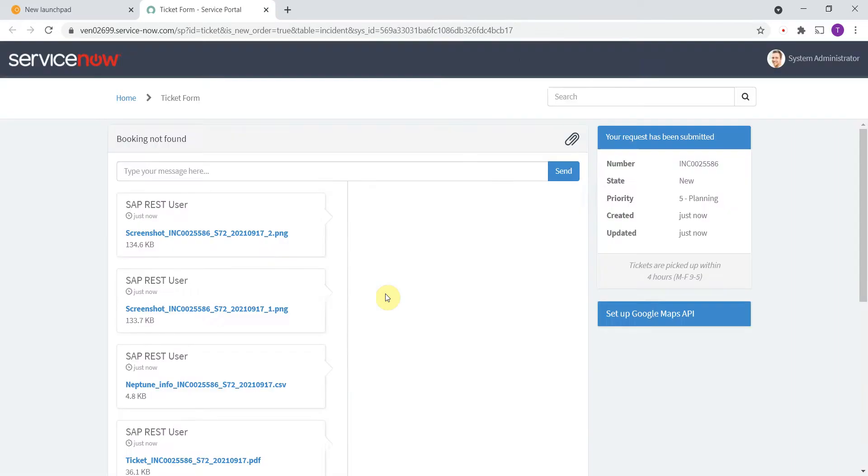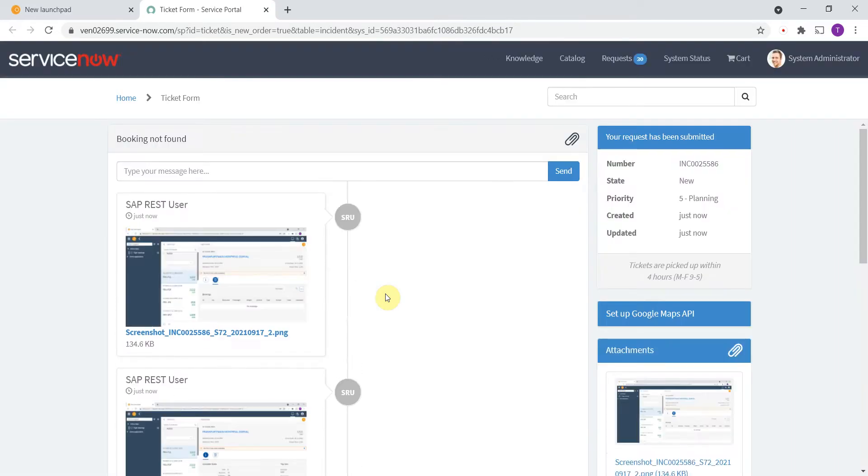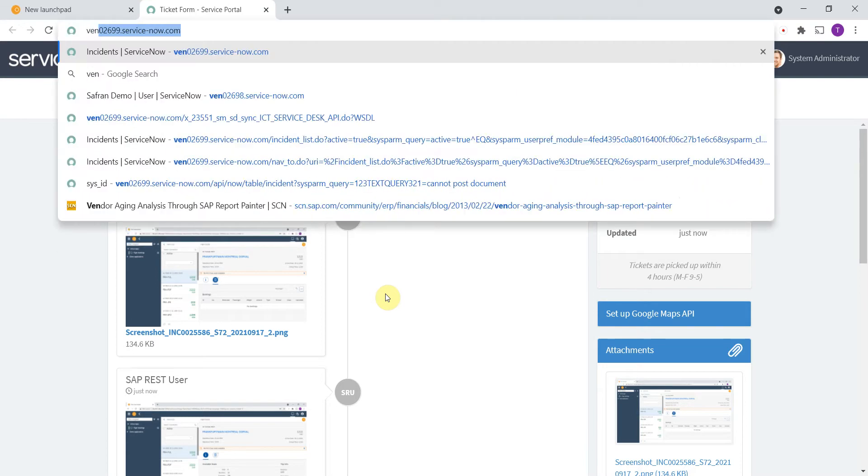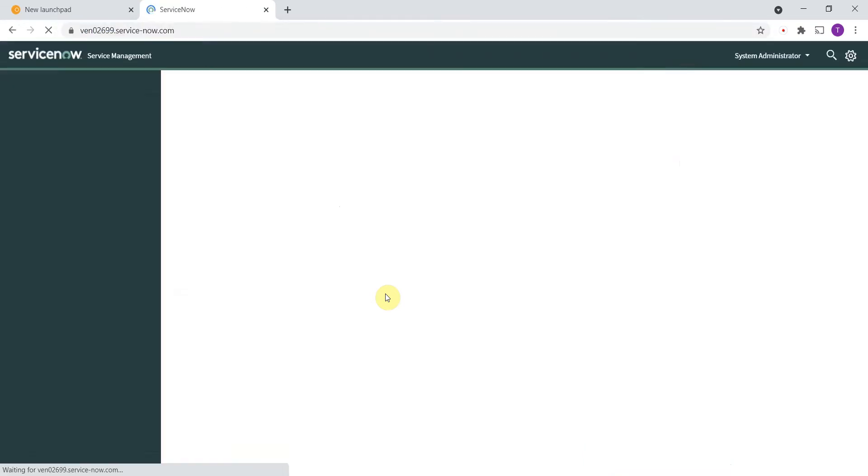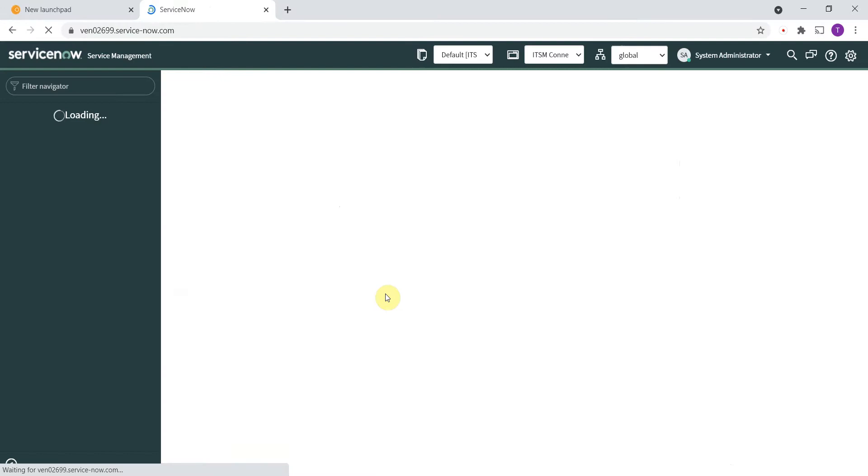You can click on that link that takes you to the service portal by default where you can have a little overview of the ticket that was created. But let's now login with the ServiceDesk user so we can check out the incident in detail.